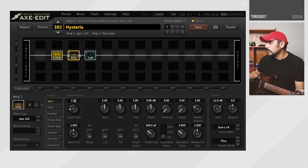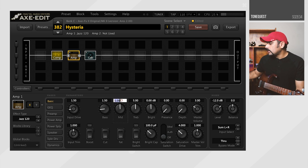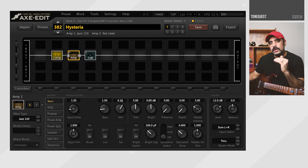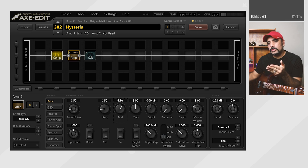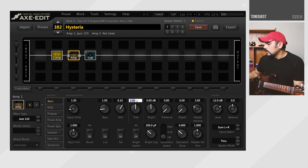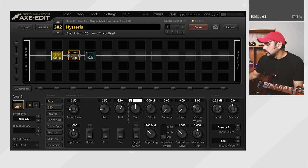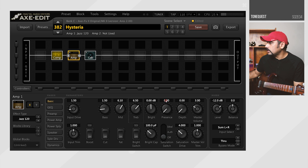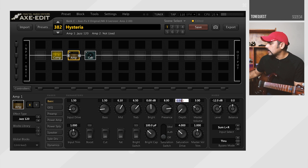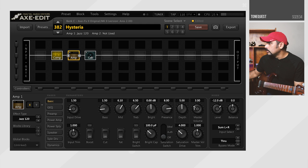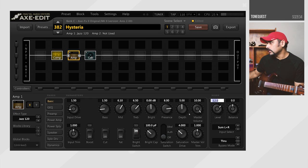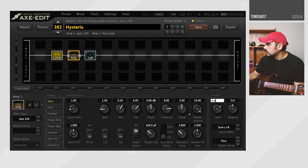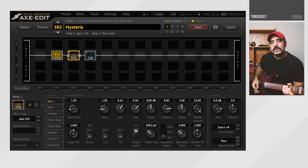So input drive comes down to 1.5. Bass comes down to 1.5 as well. Mids, I'm going to push up slightly to 6.1. I hear some thickness in the tone as well, especially when I'm playing on the bridge pickup. So treble, I'm going to push up to 6.5 as well. Presence, you need a lot of presence at around 8. Depth around 5. This is going to give us some nice width. Master volume goes up all the way and I'm going to turn on the bright switch. And as I said, the input drive is low. So I'm going to push the level up as well to around 0.6 dB. So with that done, this is how we are sounding.